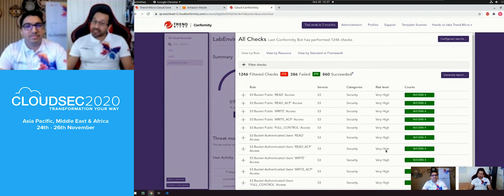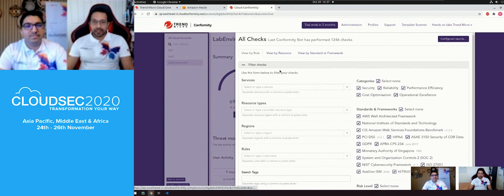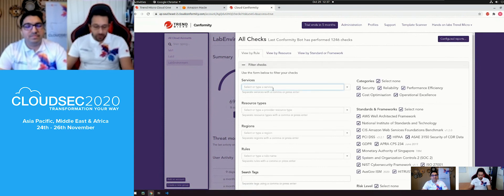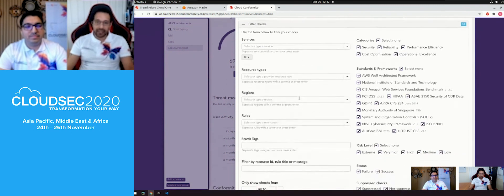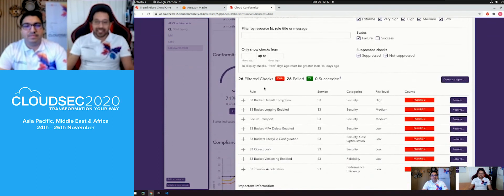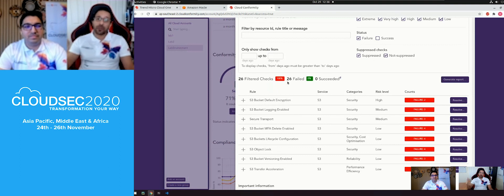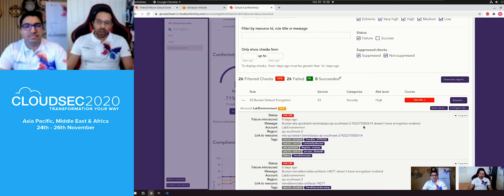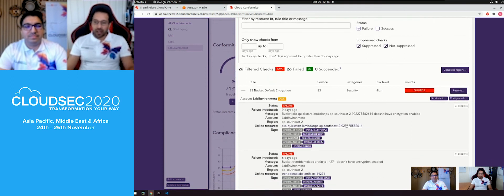Filtering the checks to S3 and showing only failures — the things we need to close out — we scroll down and see all the common things customers are concerned about: encryption enabled on S3 buckets, logging enabled, SSL enabled, object locking, and so forth. Not only does it show you the 26 areas to improve, but when you expand an item it gives you the exact URL to the exact resource affected. Click the hyperlink and it takes you directly to that resource, showing tags for who's responsible.